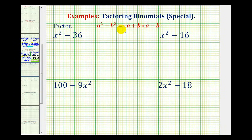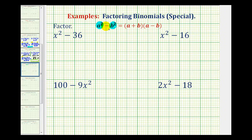Now we'll look at some examples of factoring a binomial when we have a difference of squares. So if we have a binomial where the first term is a perfect square and the second term is a perfect square, and we also have a difference, then we can factor this into the quantity A plus B times the quantity A minus B.